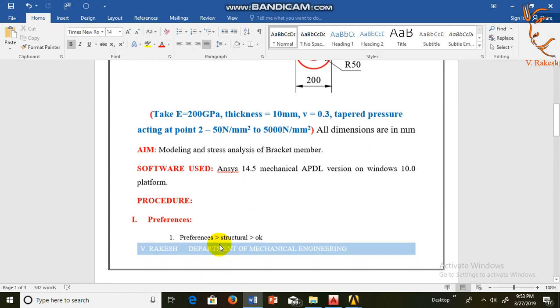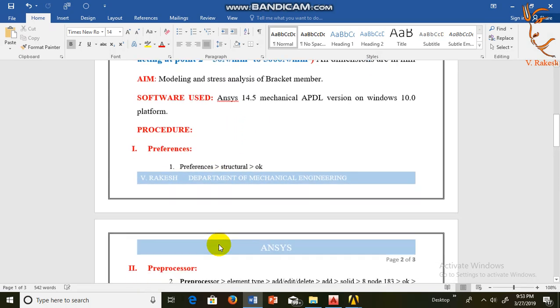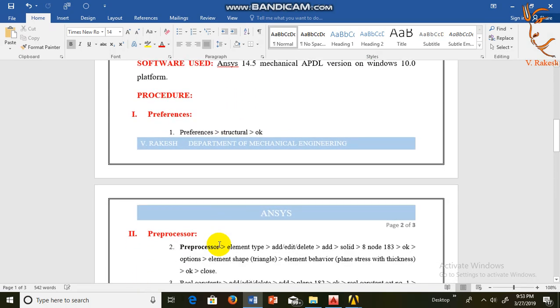This is the procedure for 2D stress analysis on bracket member.